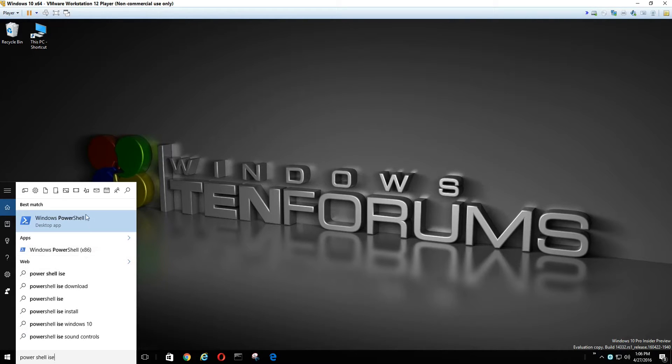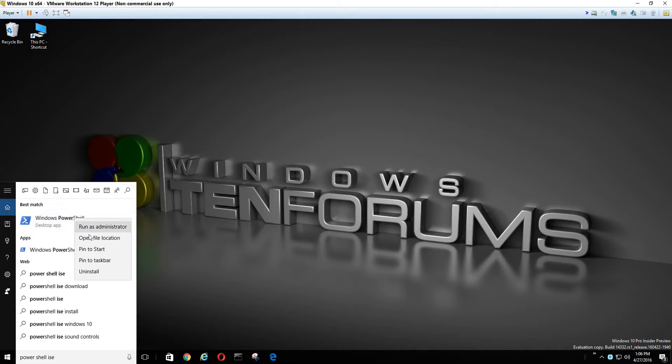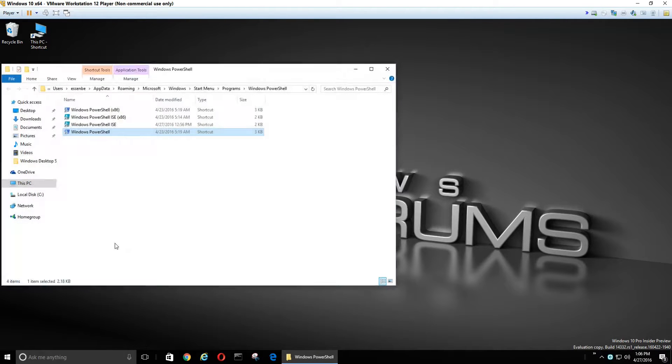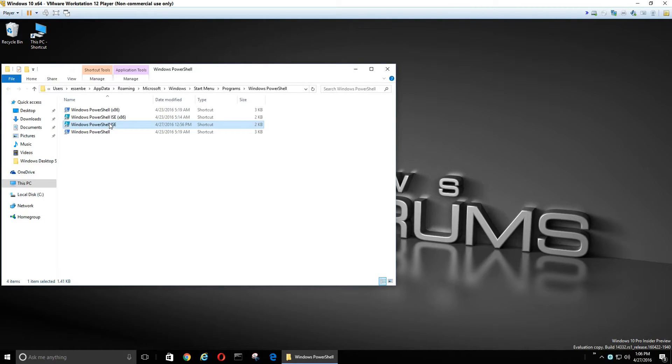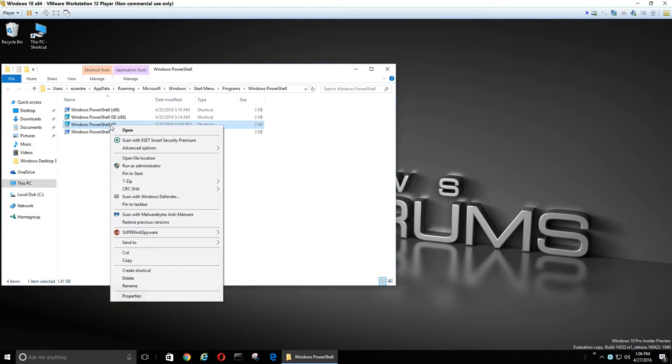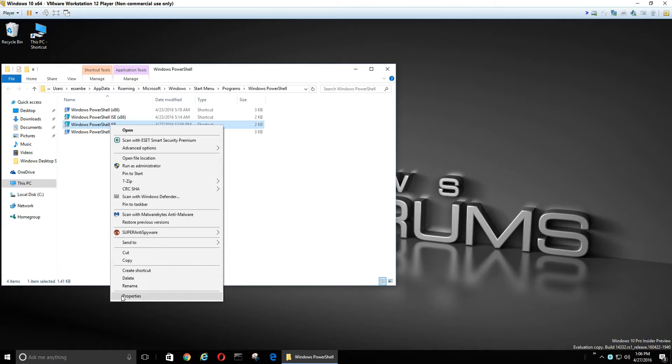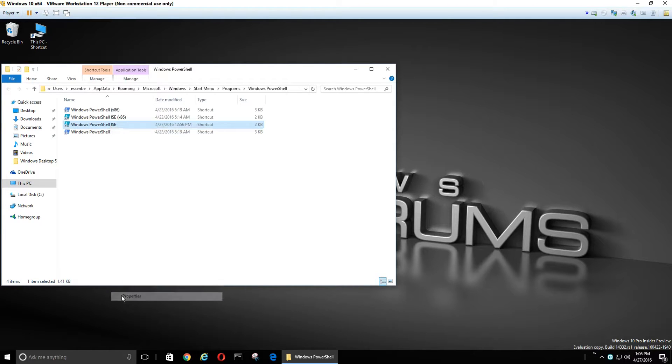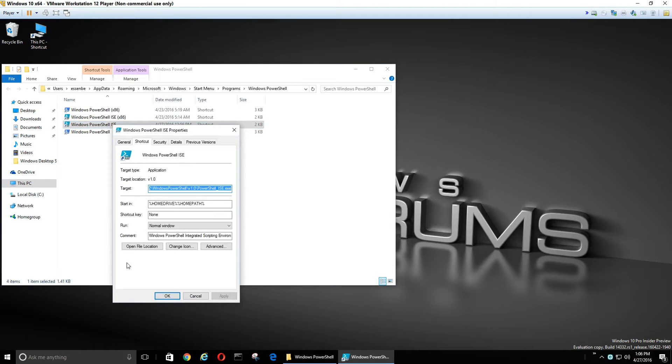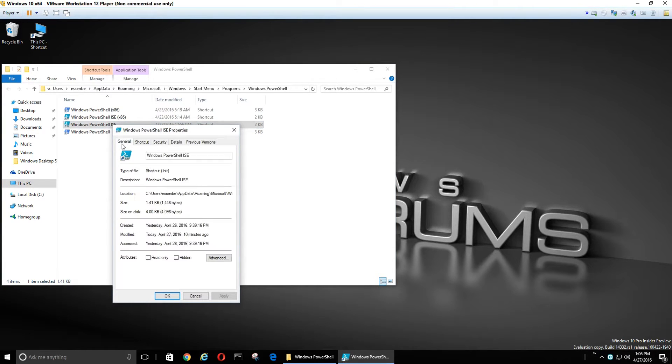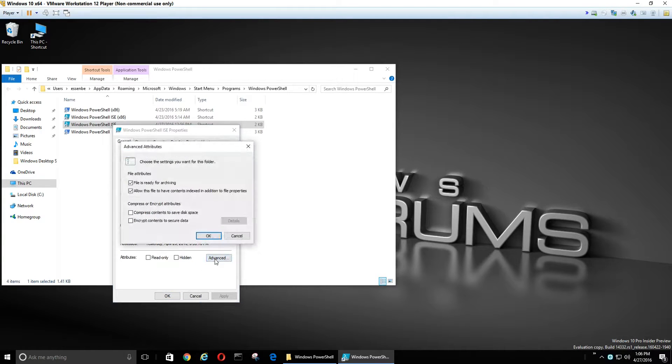So I'm going to right-click it and open the file location. And I'm going to right-click and select Properties, because I always like to run it as administrator. And I'm lazy and I don't want to make that extra click.